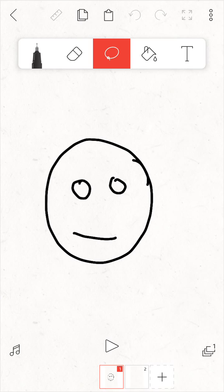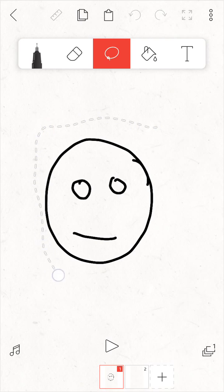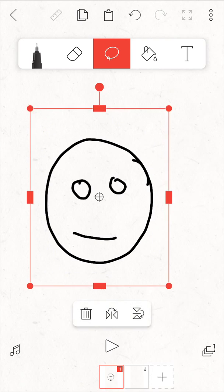Once you tap the selection tool or lasso tool, now you can make a selection by dragging your finger around the area that you want to select. Now you can see a red box around the selected area.